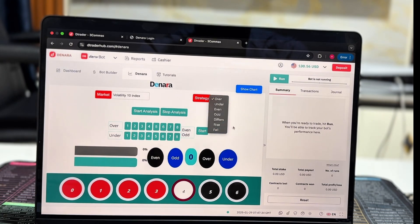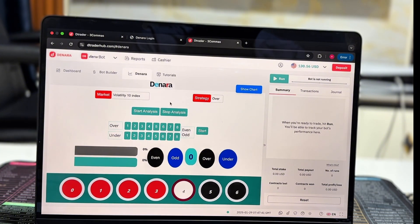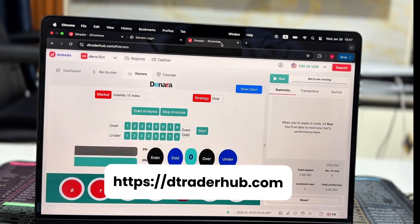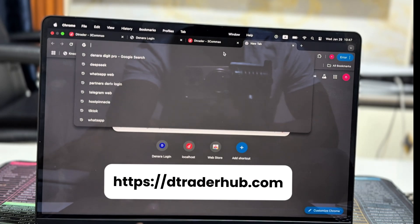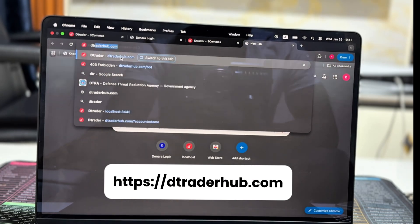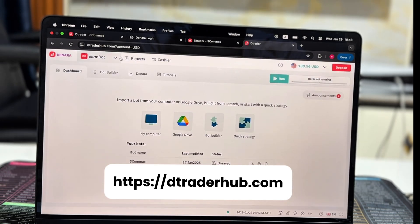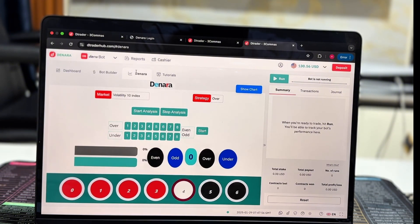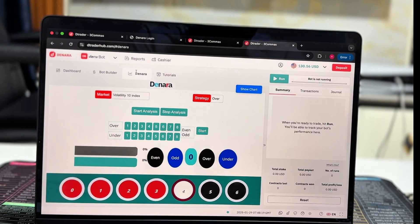It has some very interesting strategies that work quite well. A second way to access Denara: go to Google and search for dtraderhub.com — it will take you directly to the site and from there you can access Denara. You can also search for dtraderhub.com slash hash Denara, but I recommend just searching for dtraderhub.com and then you'll find the free Denara analysis tool.